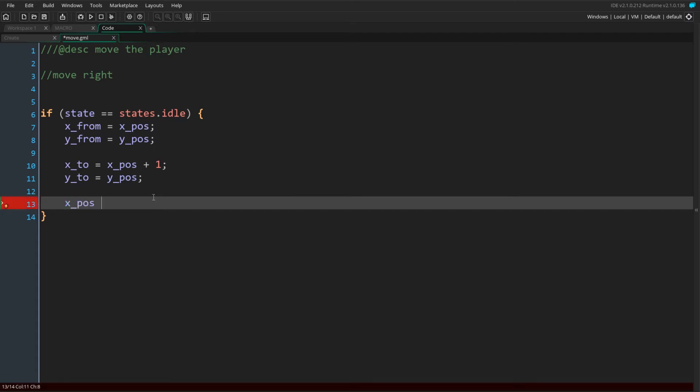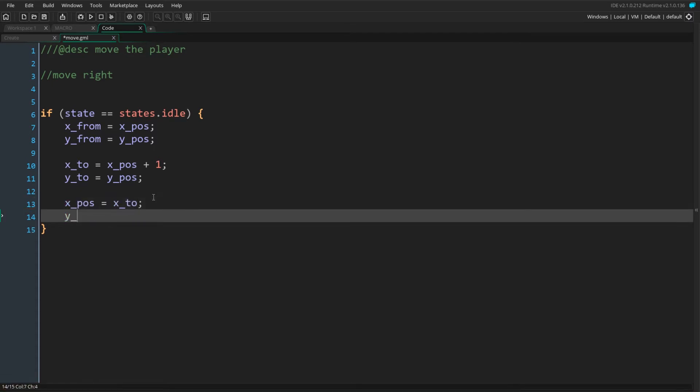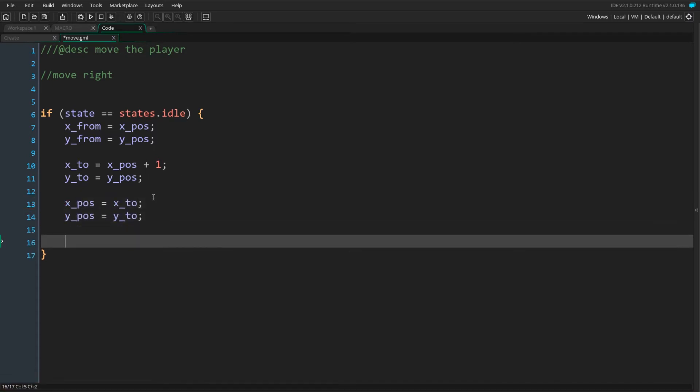We then set xPos and yPos to xTo and yTo, the new position of the player. Finally, we put our object in the walking state.